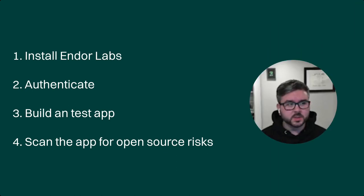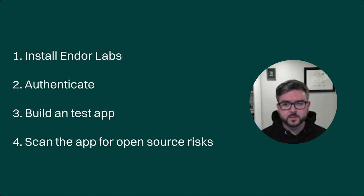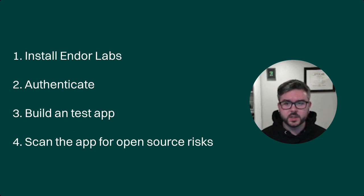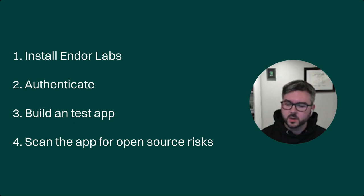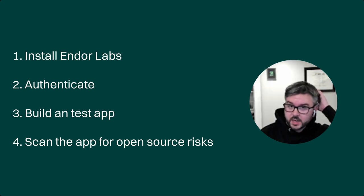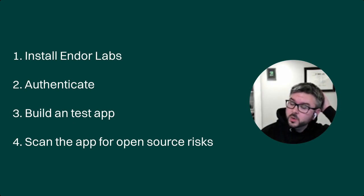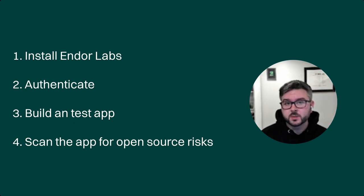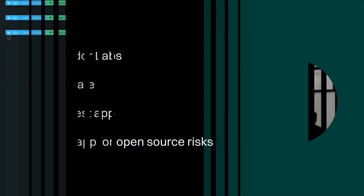So we're going to be scanning a Java app here. First thing we'll do is install Endor Labs locally on your system. We'll authenticate it, we will clone a repository for you to test, and then we'll actually test the project.